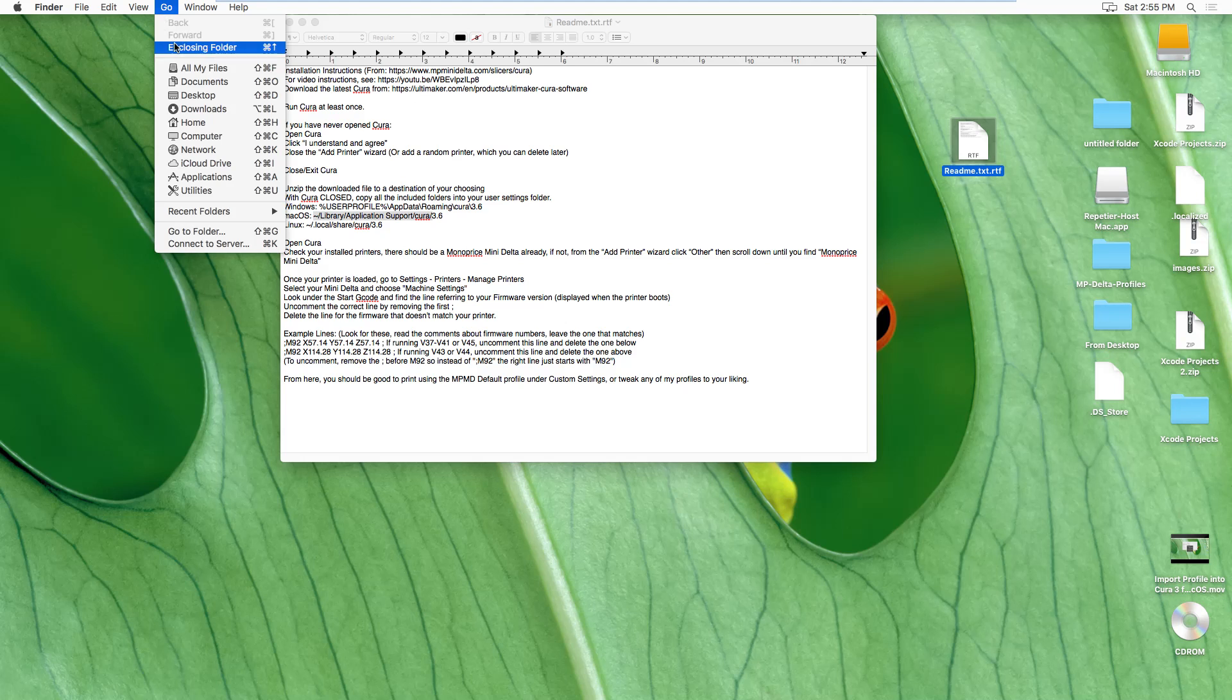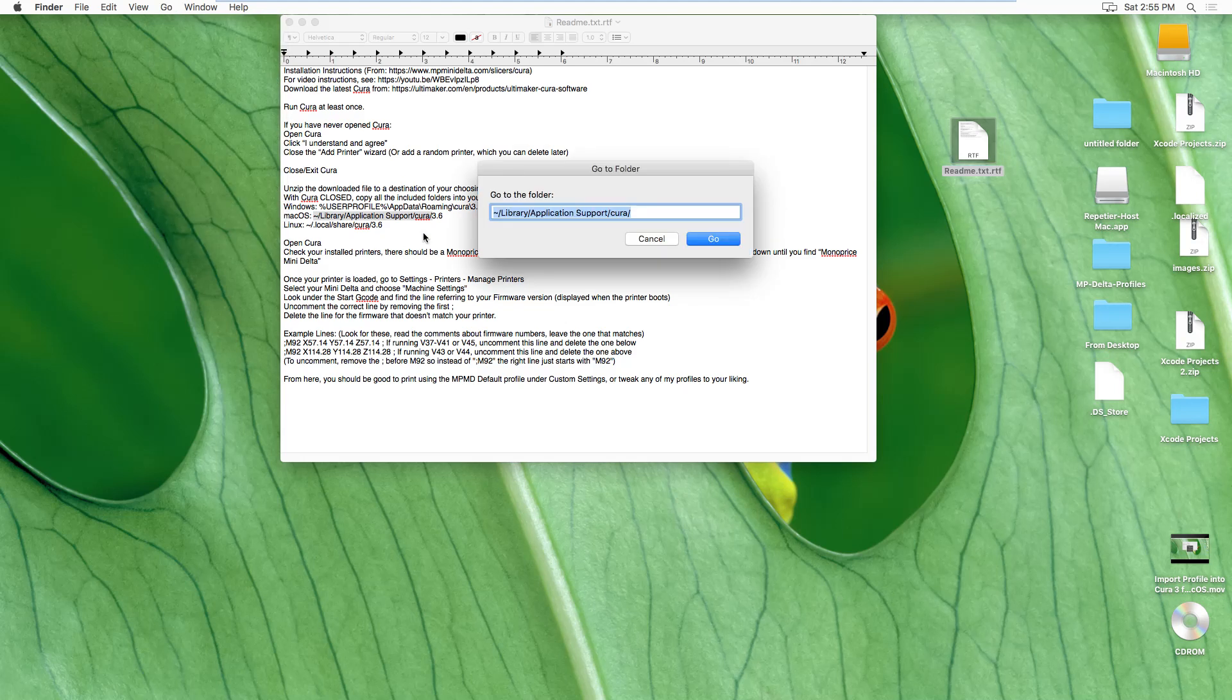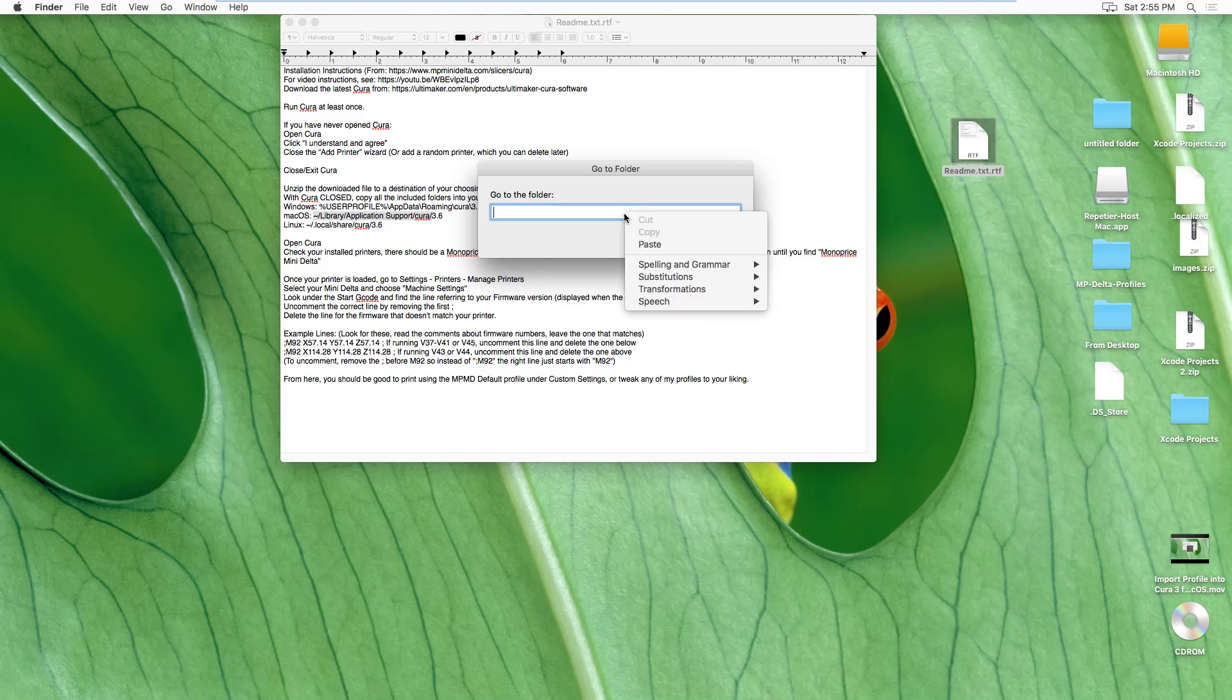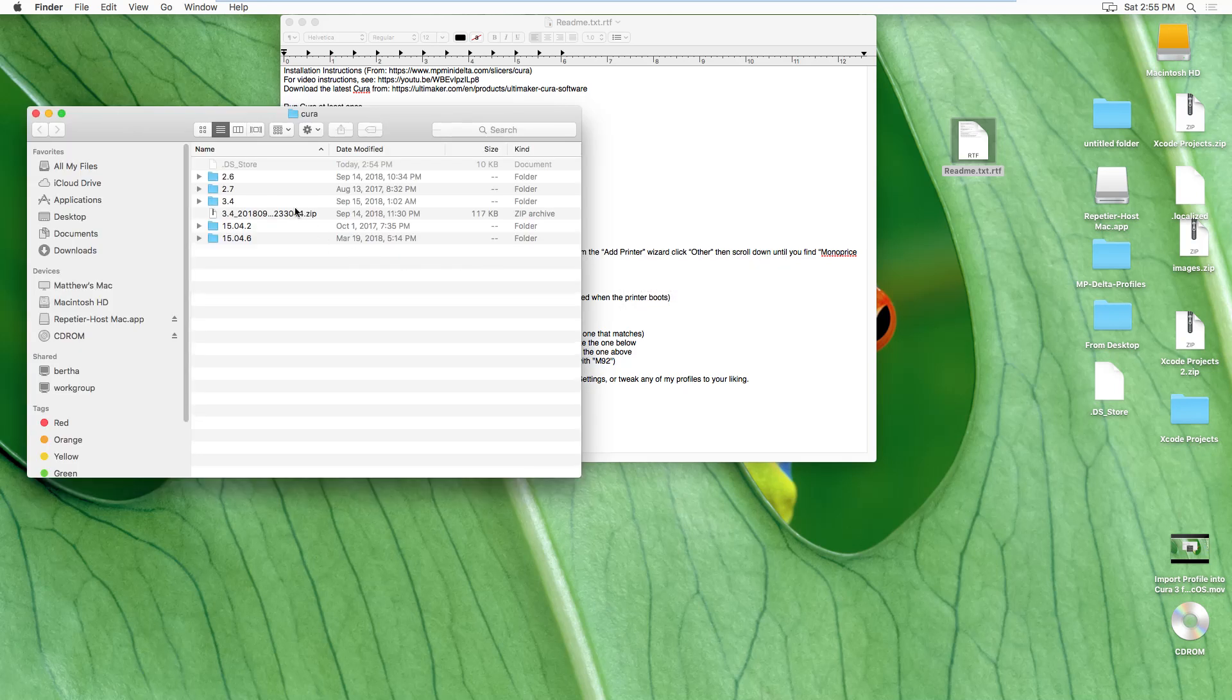Go to go. Or you can just do the shortcut. Go to folder. I already have a pasted in here. Paste it. Go. And here it is.